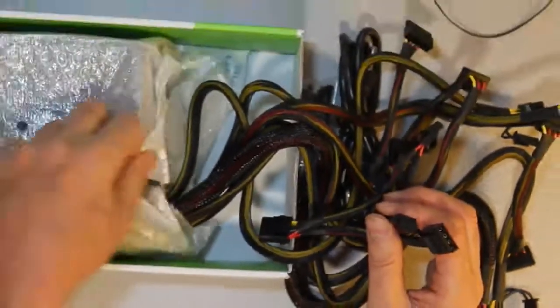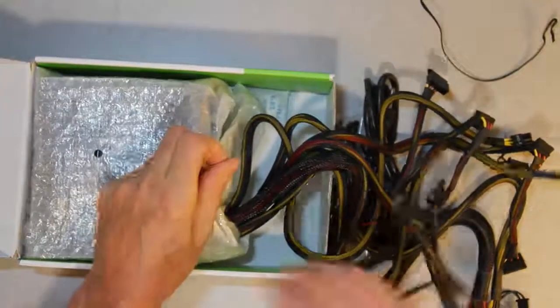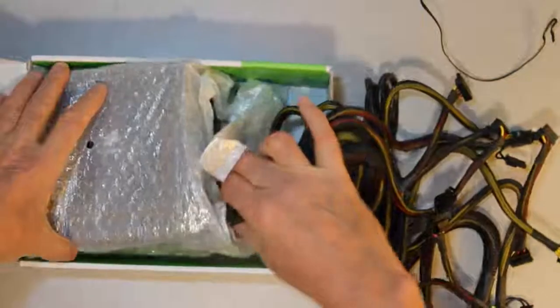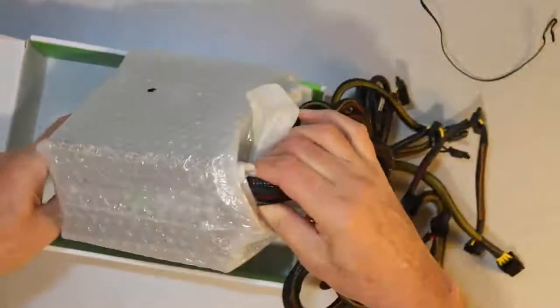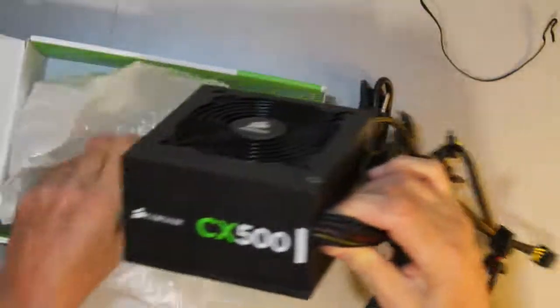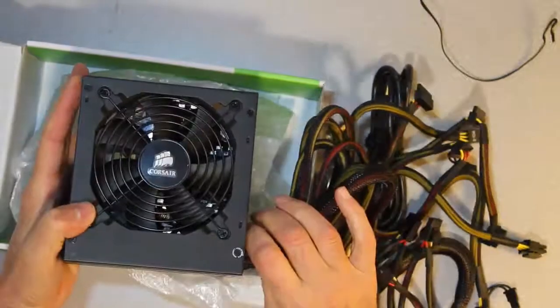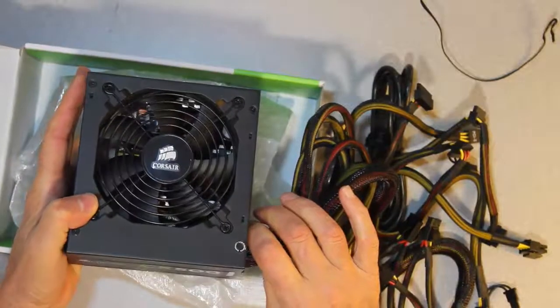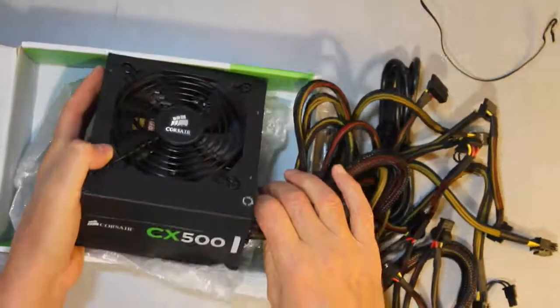The next step will be to remove the power supply and actually hook it up into your case.